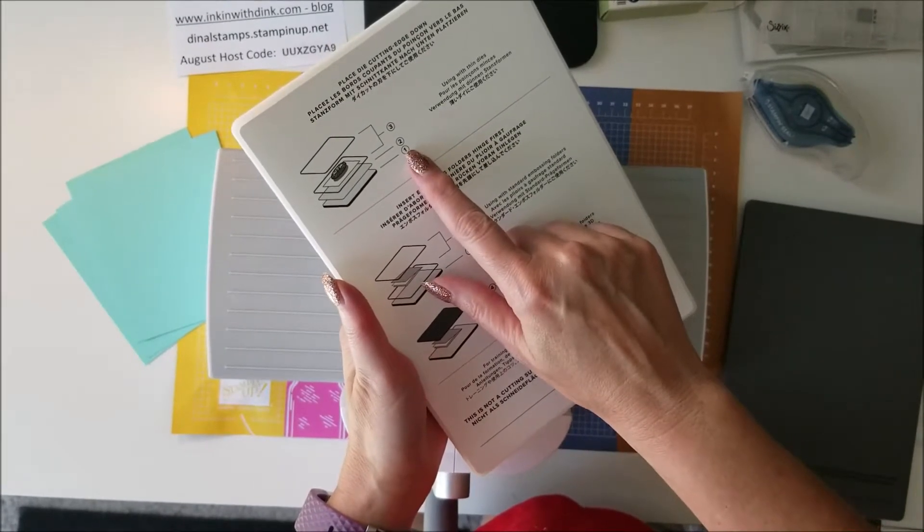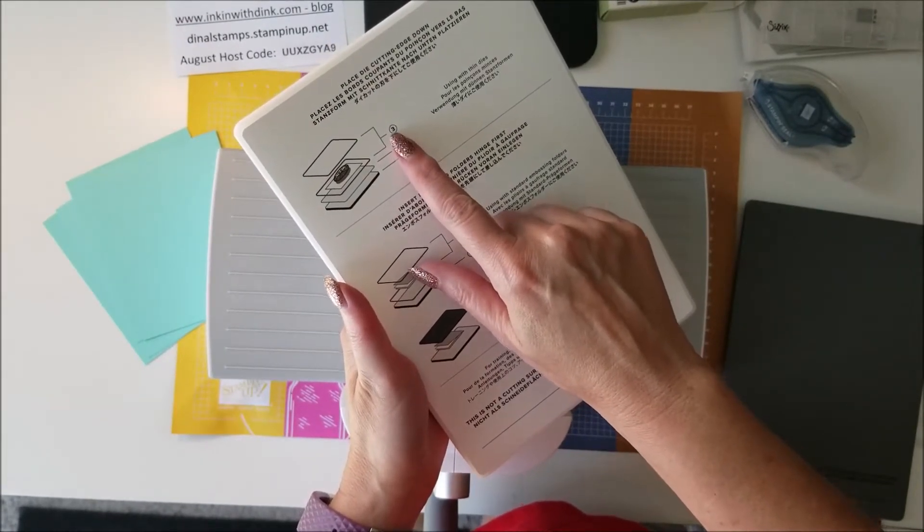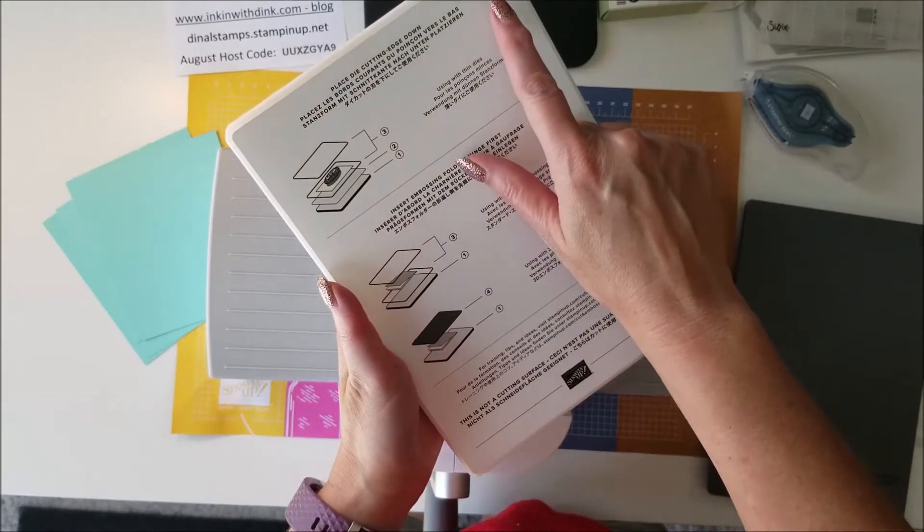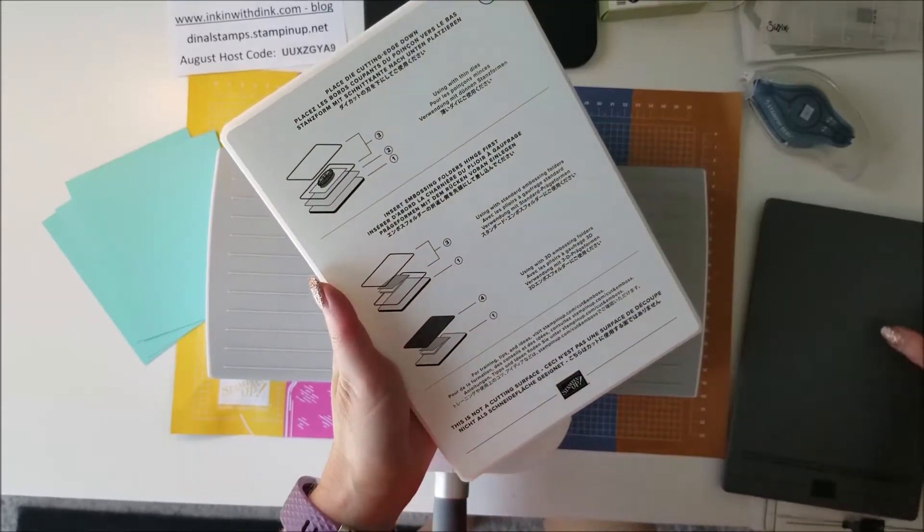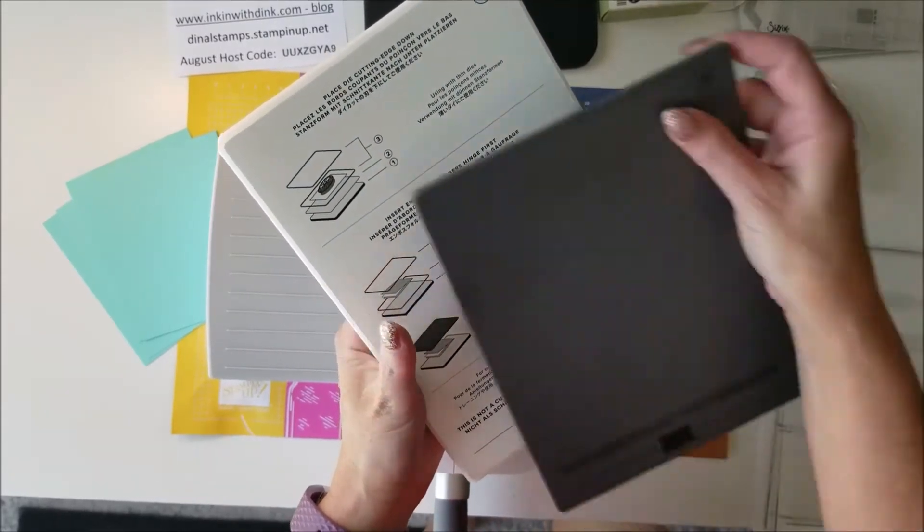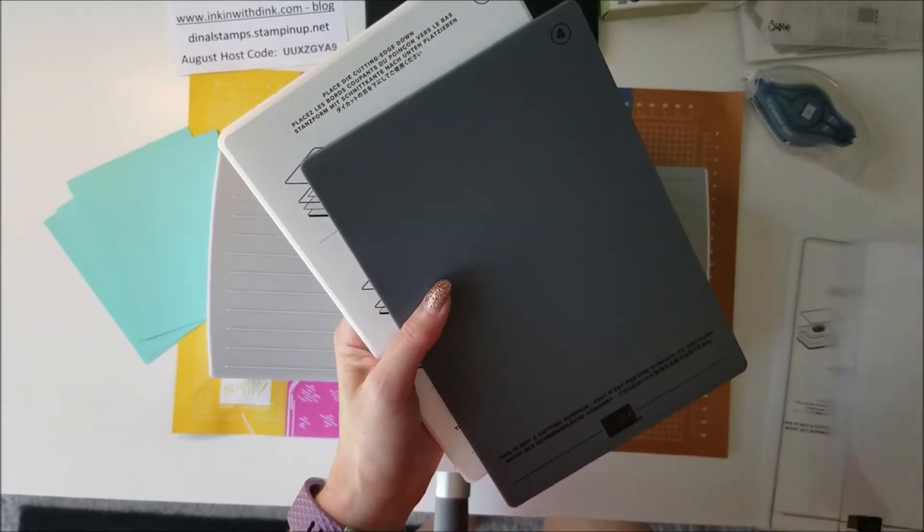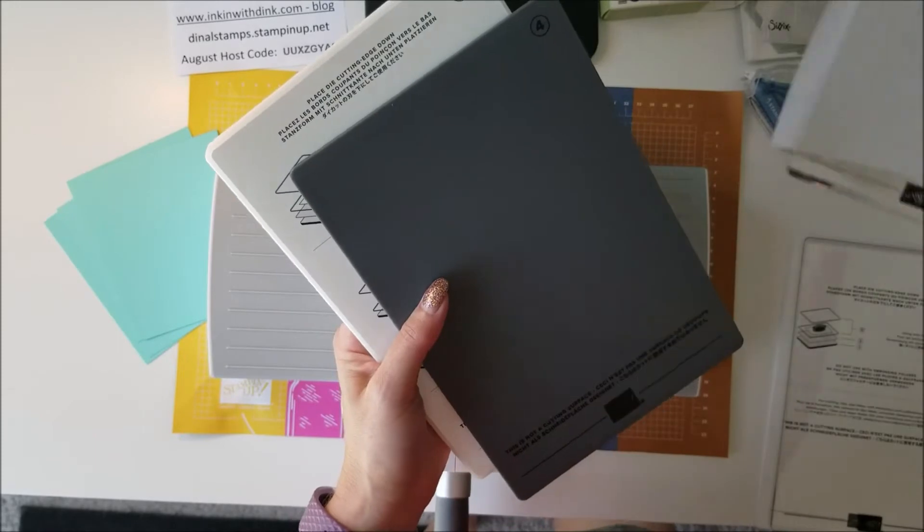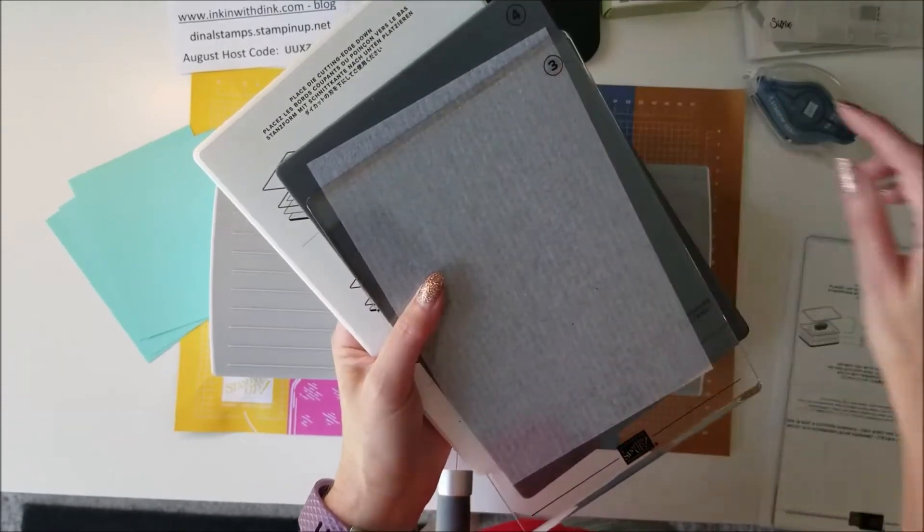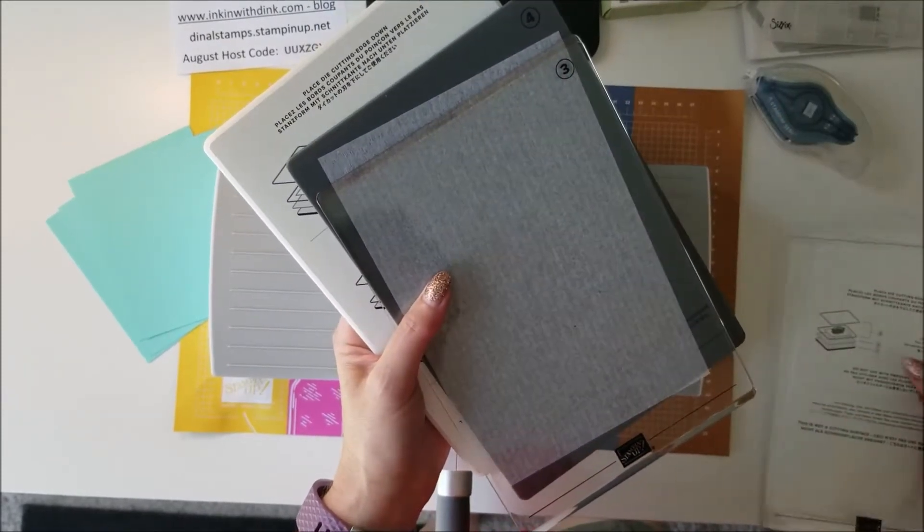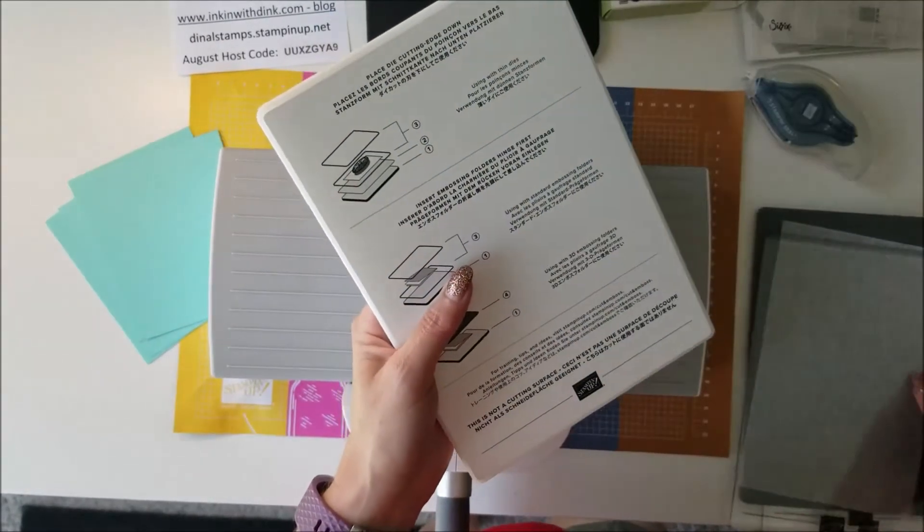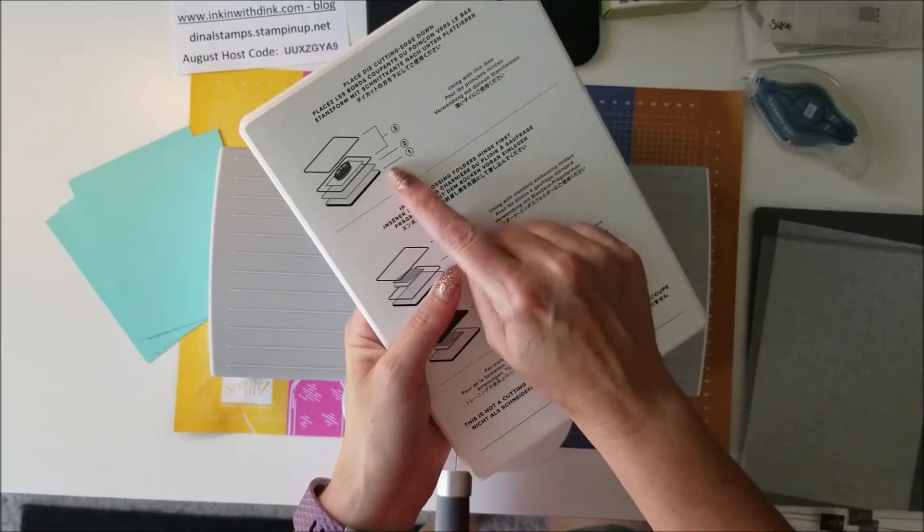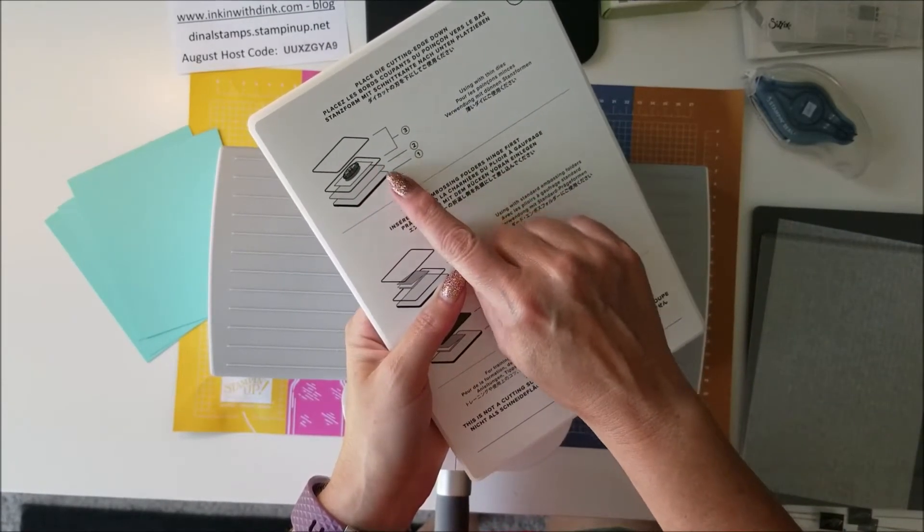It tells you what numbers one, two, and three, and you will notice that all of the pieces are numbered up in the corner, so it doesn't get any easier than that.